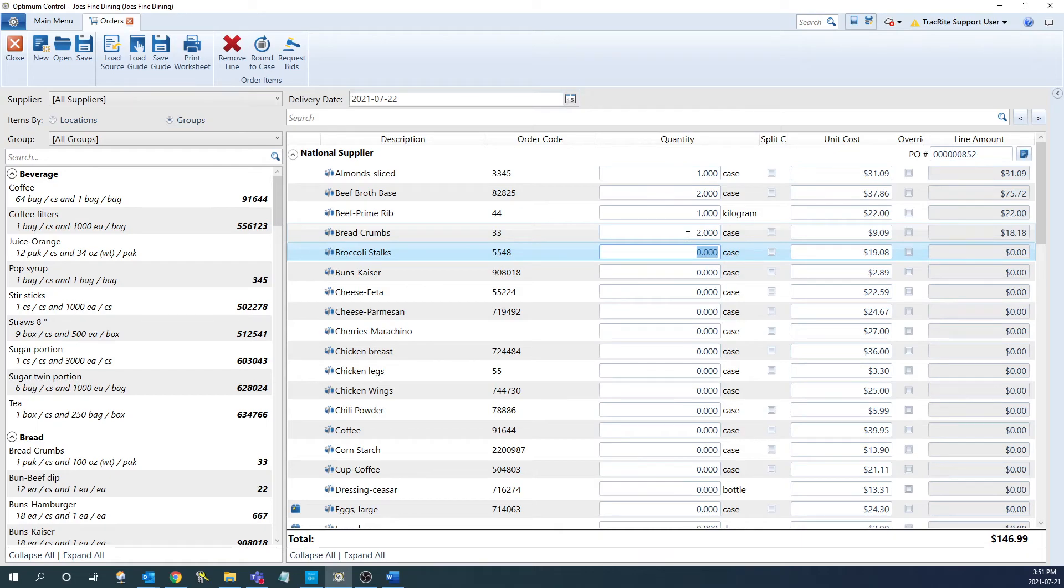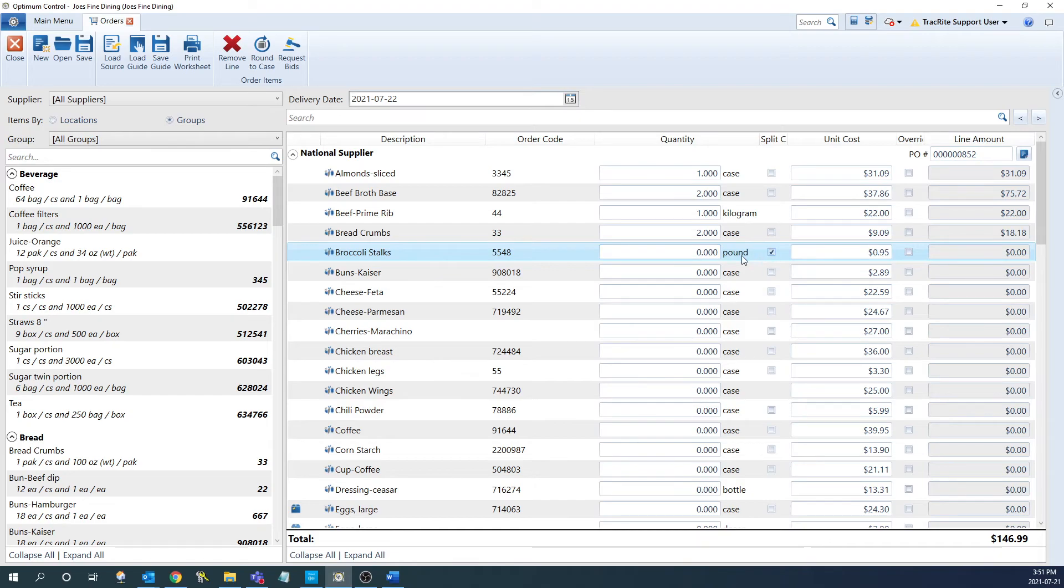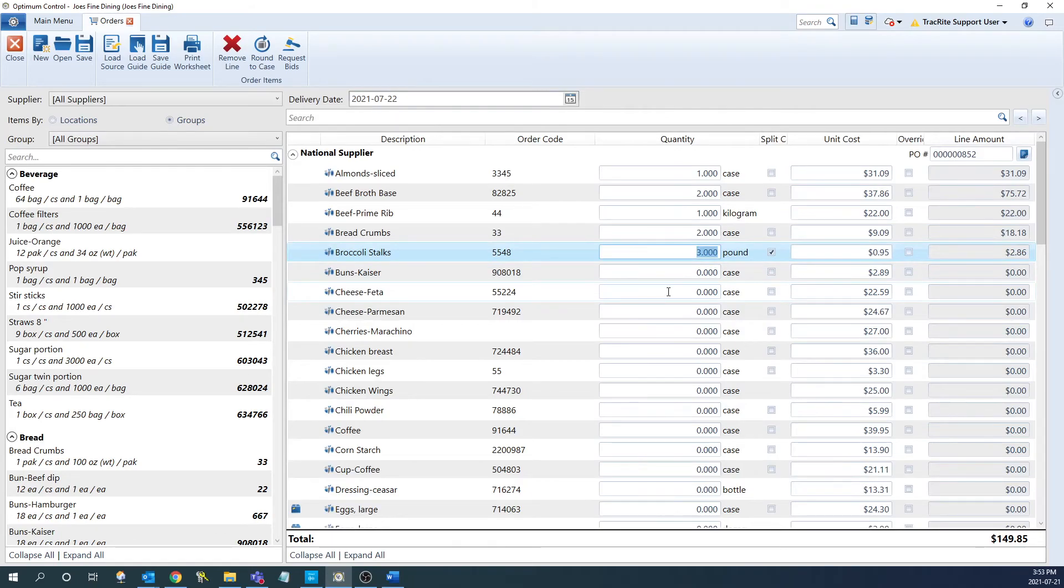One thing to note is if you do want to order a split case for an item, there's a check box for that if it's available. When we check it, it's going to shift to the secondary unit and you can put in what you want to order of that. Another thing to note is in order to make sure that the order goes through successfully, you'll need to make sure to have the order code for each of your items.